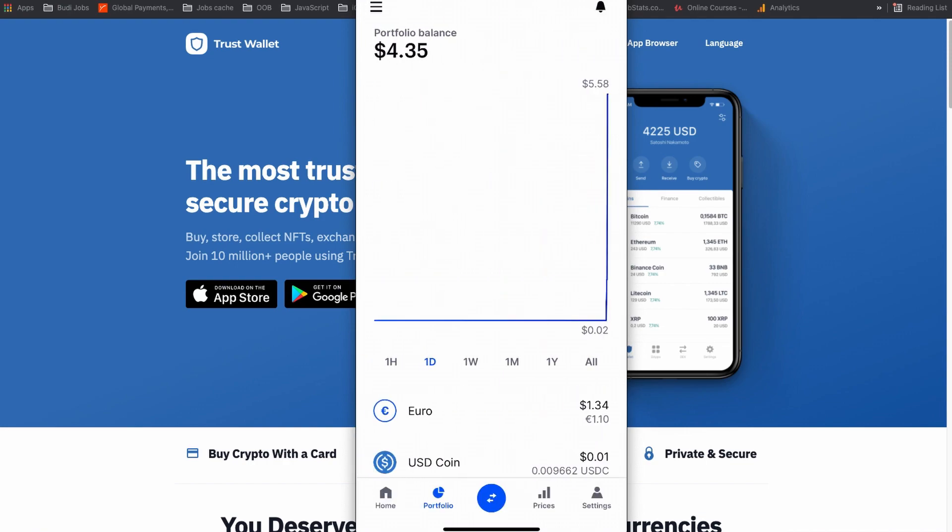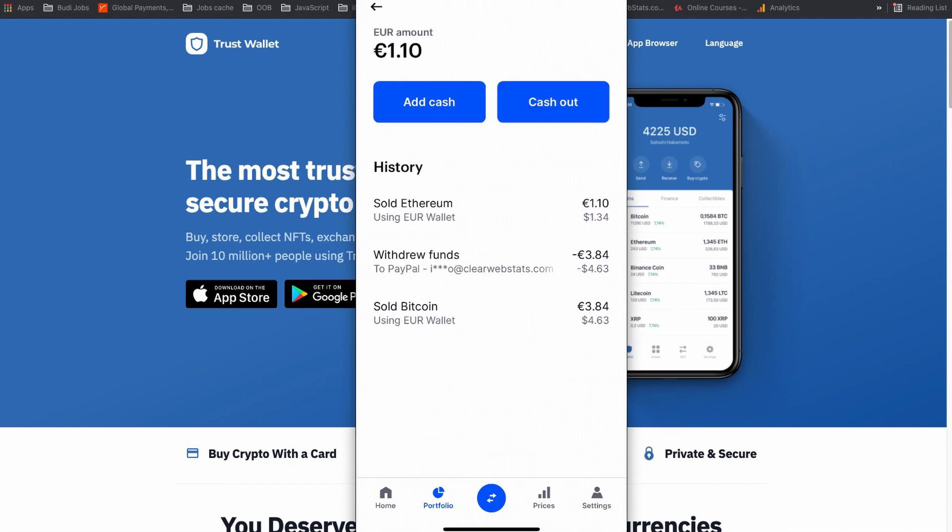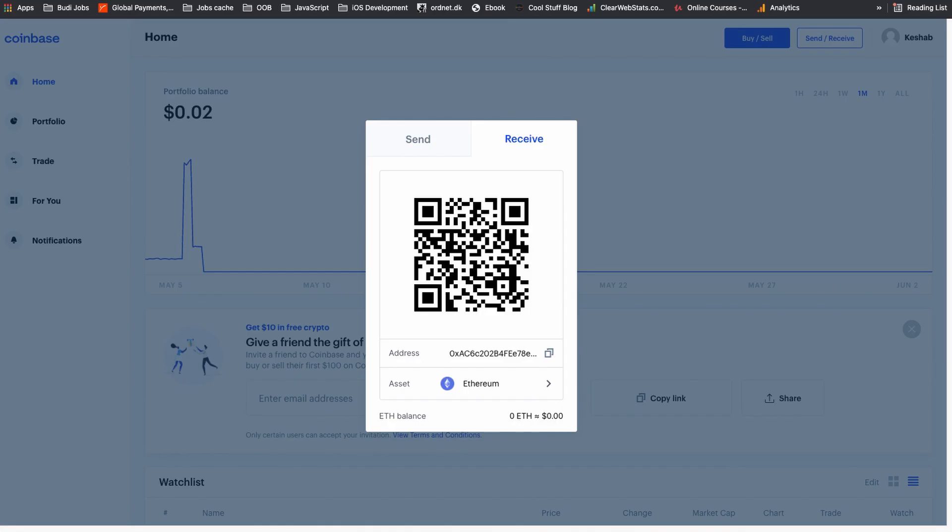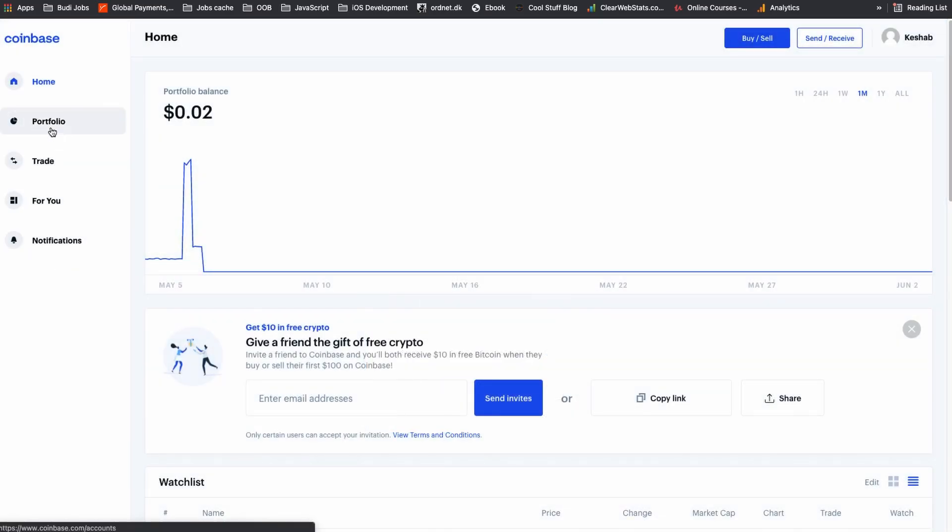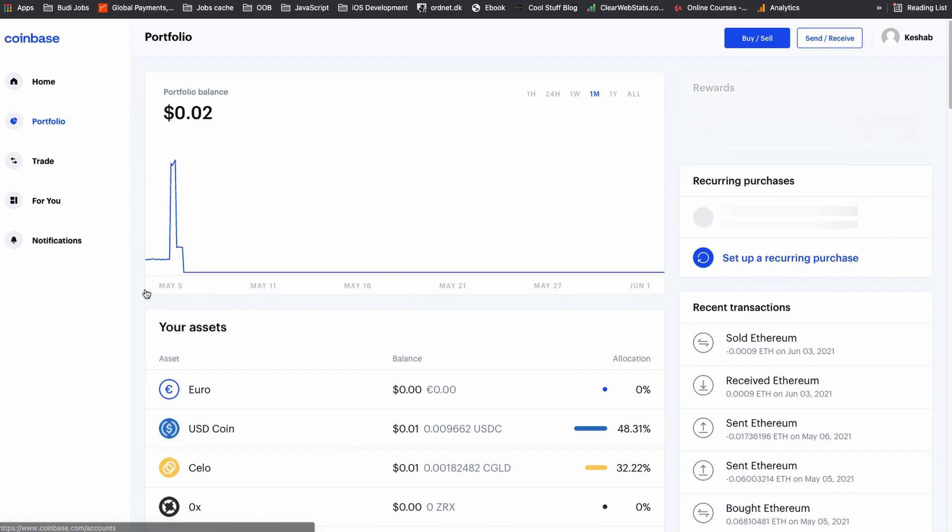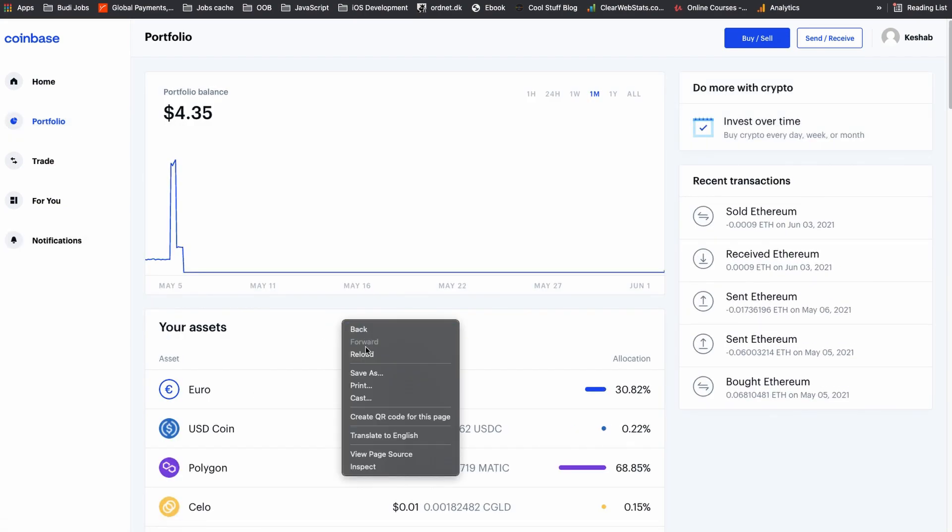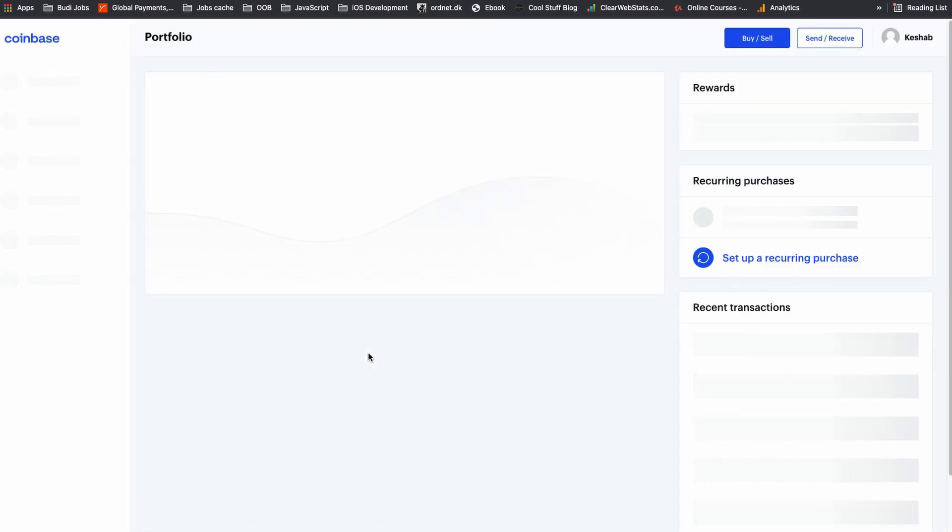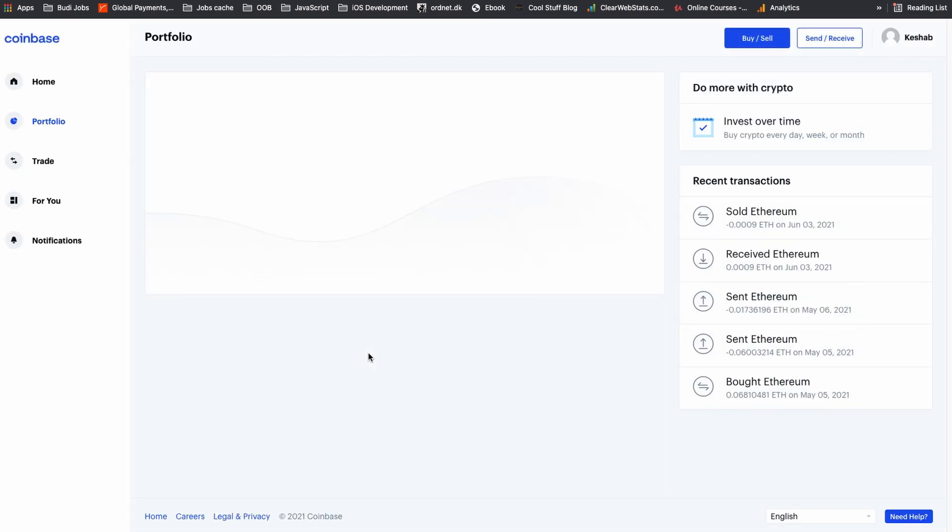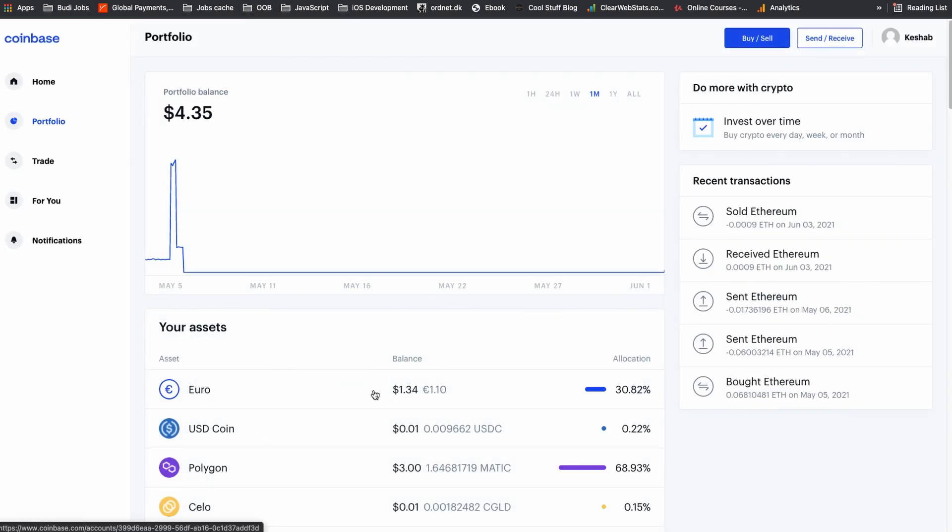Now, if you go to your portfolio page on your Coinbase wallet, you can see I have a balance in my Euro wallet that is 1 dollar and 34 cents equivalent to 1 euro and 10 cents. You can also see the same detail on Coinbase.com as well in the portfolio page. From here, you can either use your Coinbase wallet or Coinbase.com to withdraw your amount.